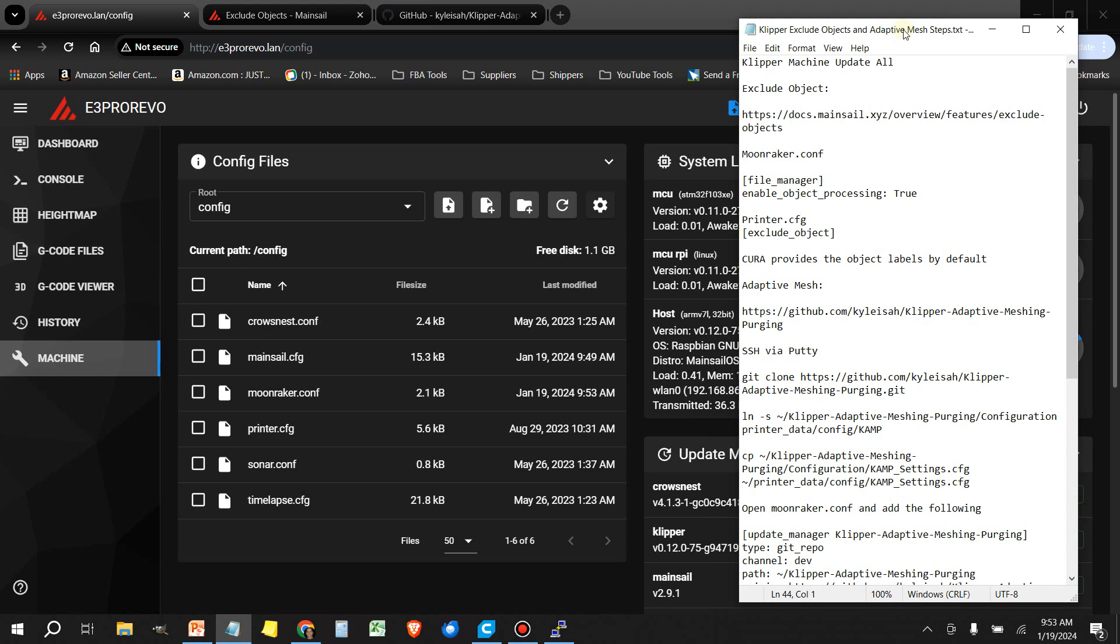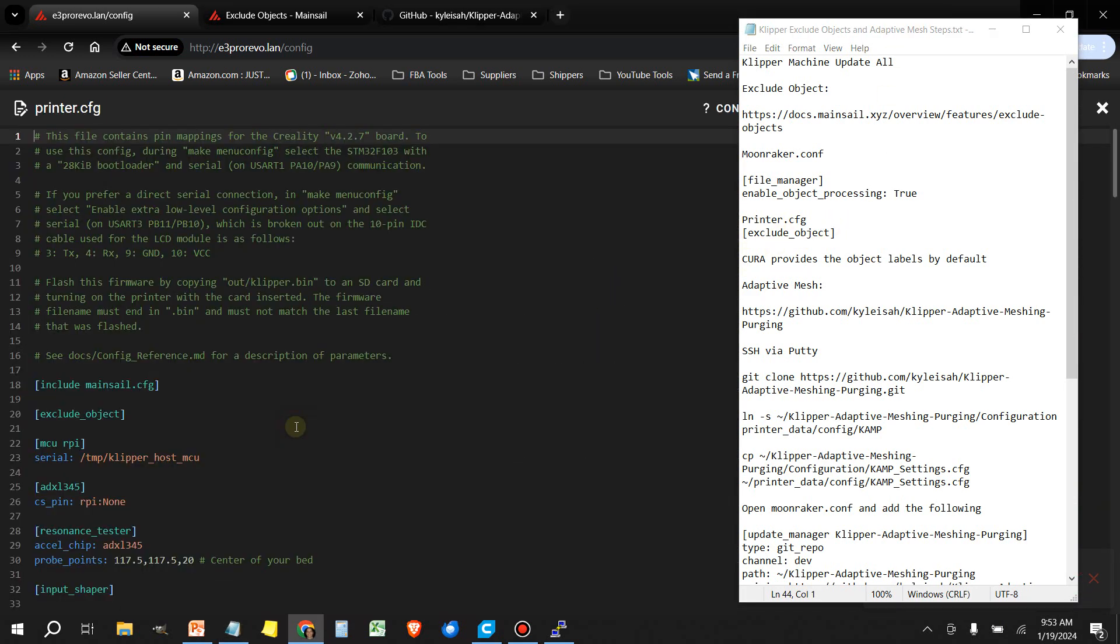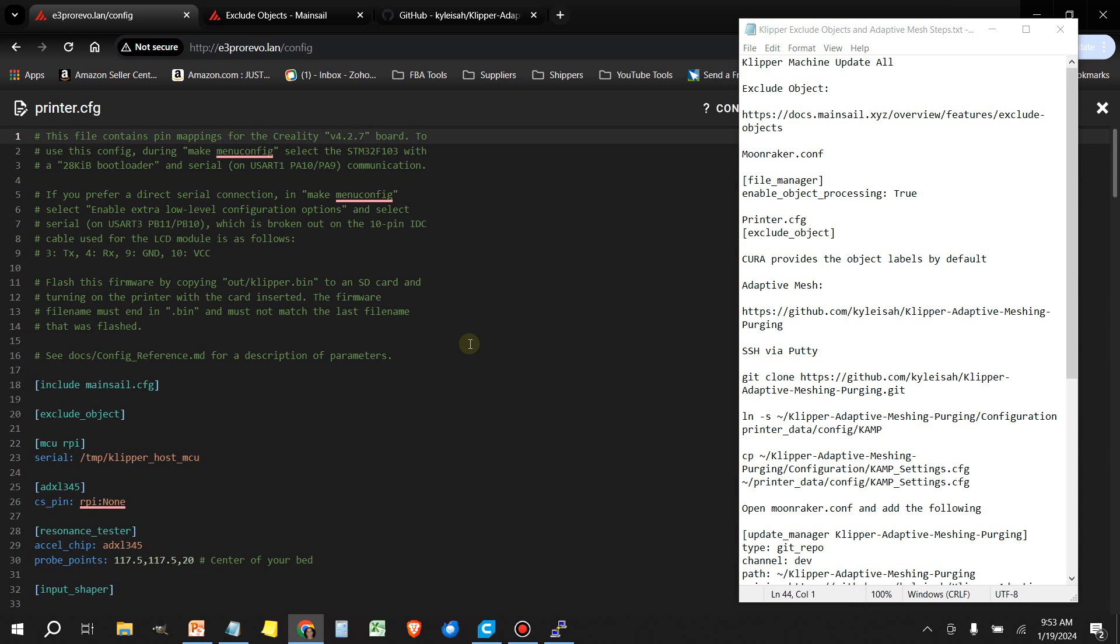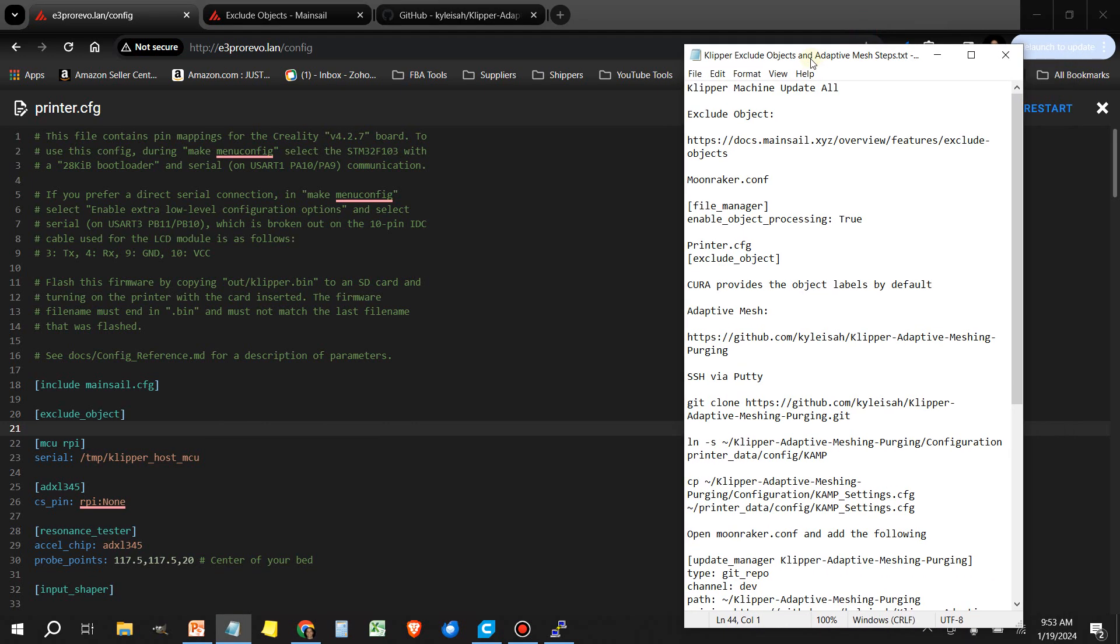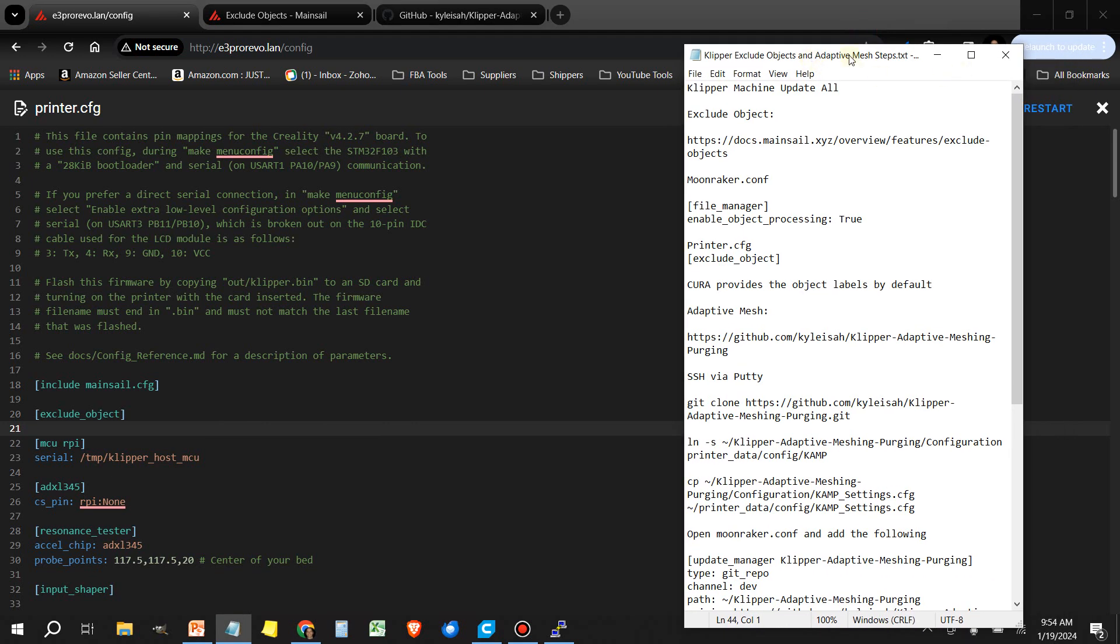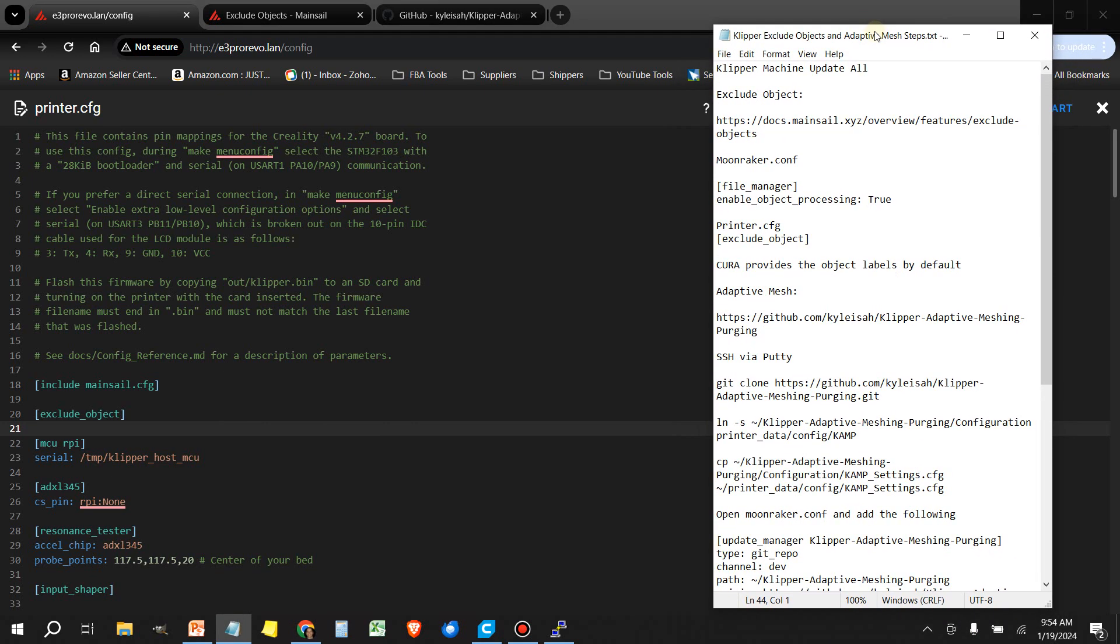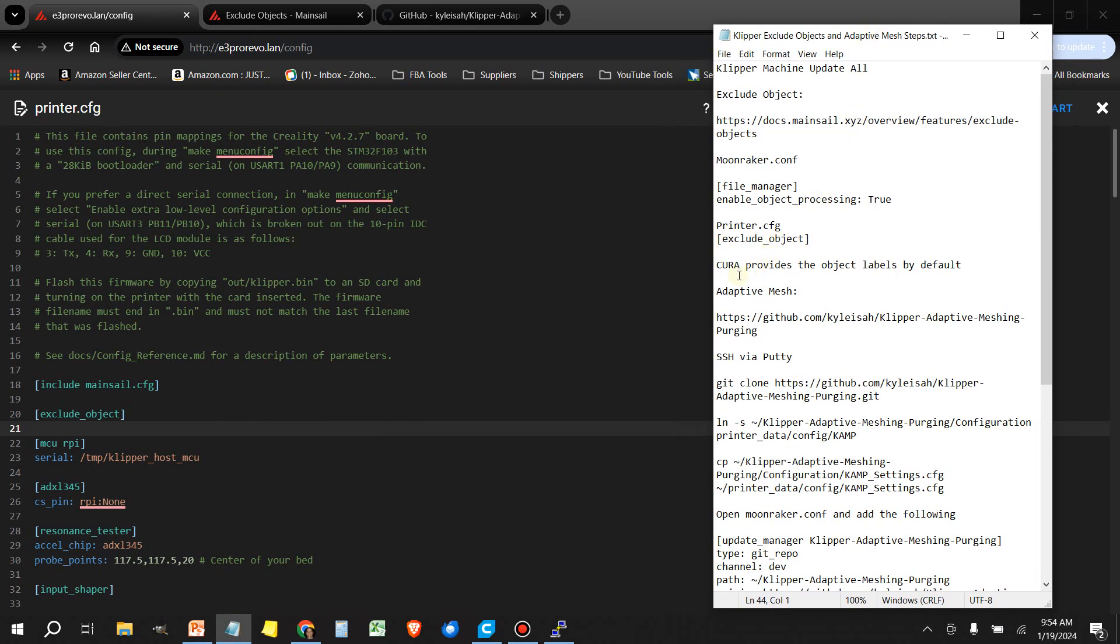Next thing we want to do is head over to the printer.cfg. I already have it in here, but if you don't have this line included, you need to add this. And that's exclude_object.